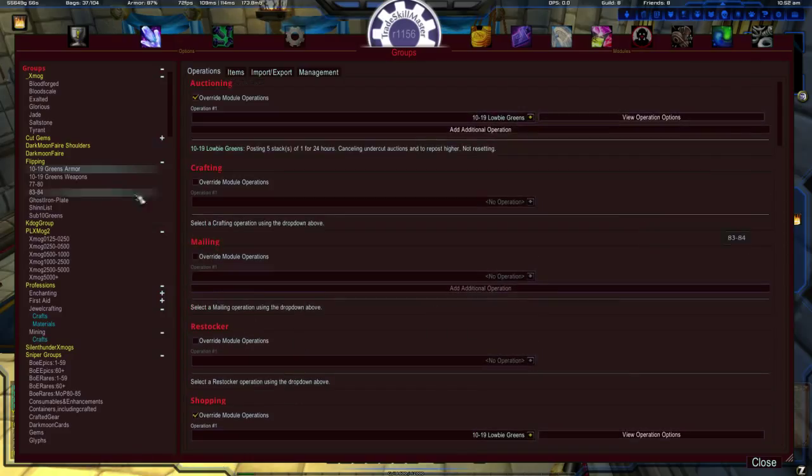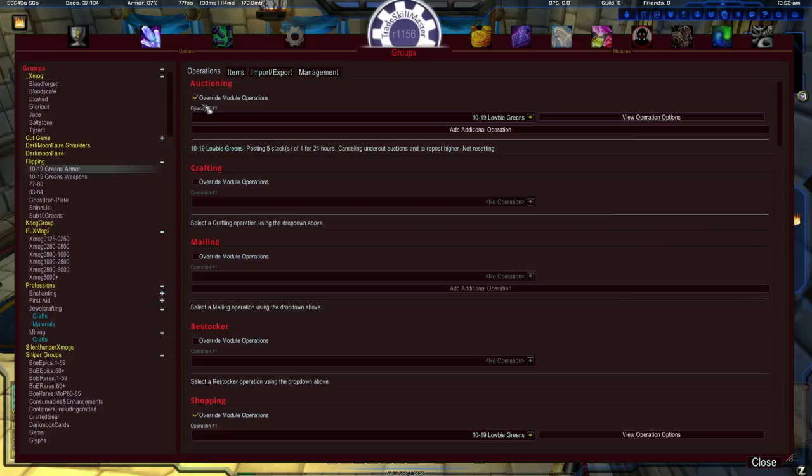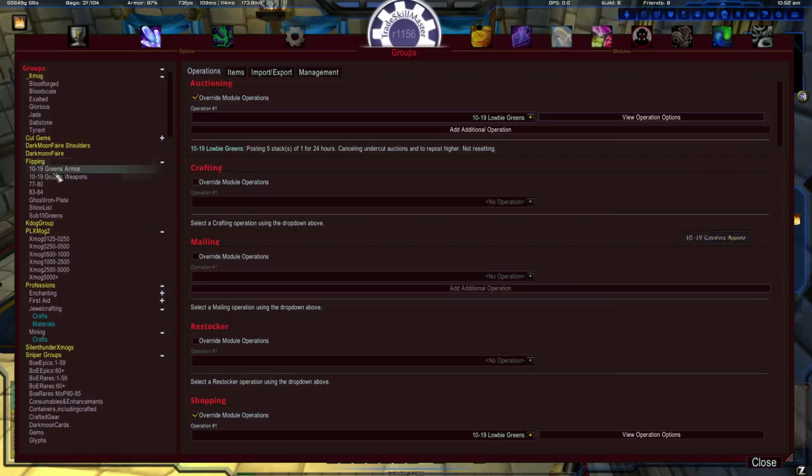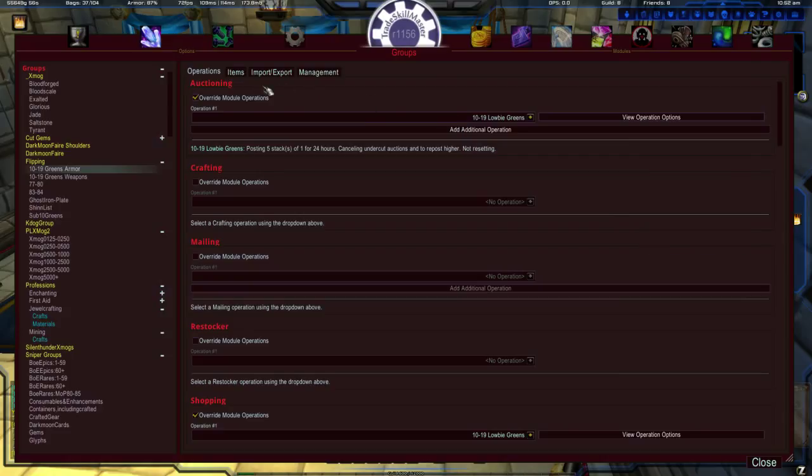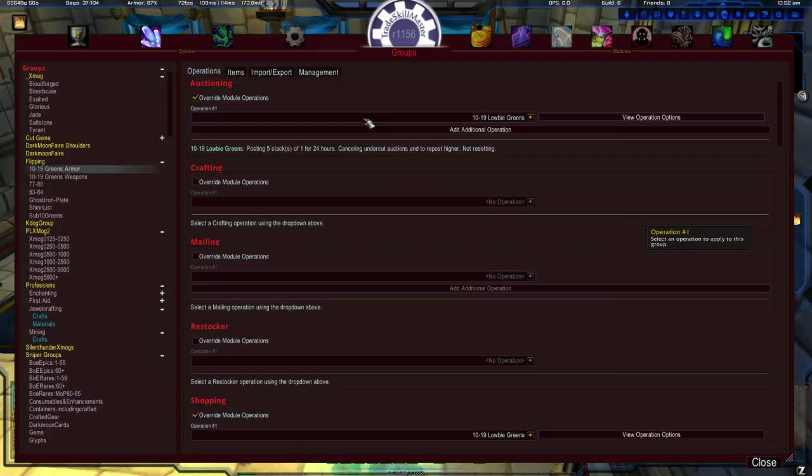So going back to subgroups, again, auctioning tells it that you want to sell it. Sell these items from this subgroup on the auction house. And you do that basically by applying a rule or a function to it. I'm basically renaming or relabeling operations to be a more common term of a rule. What do you want, or an action, what do you want that actual group to do? Or the items in that group?